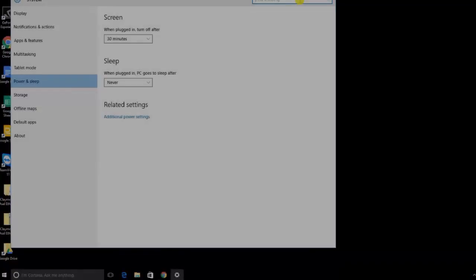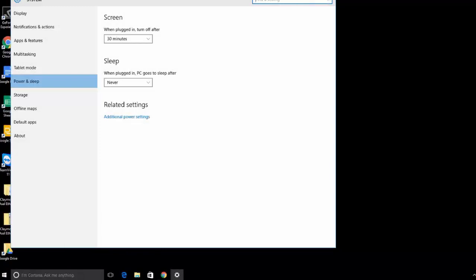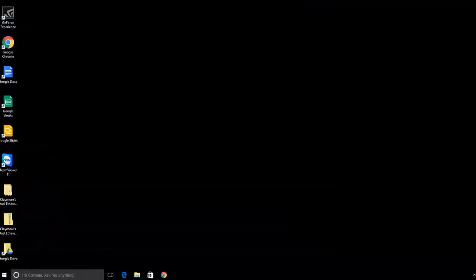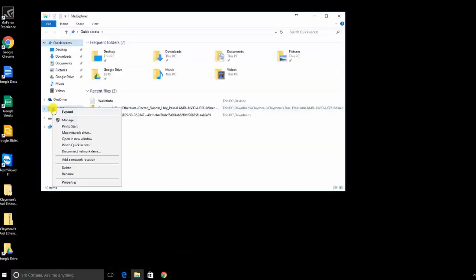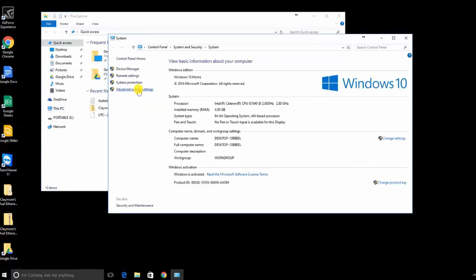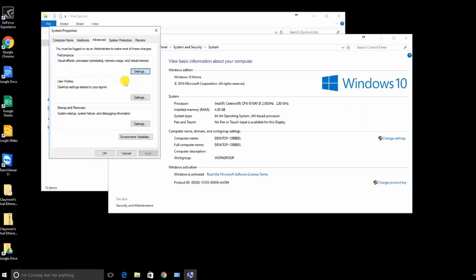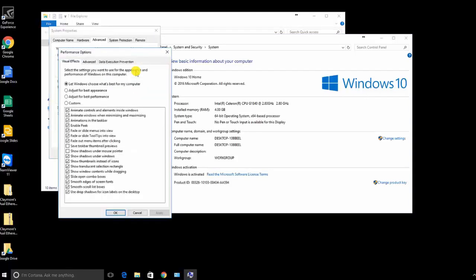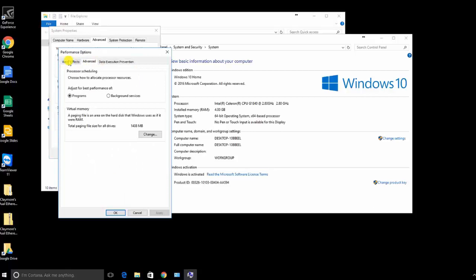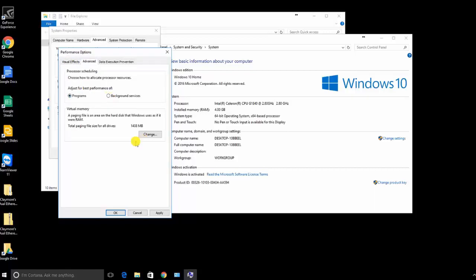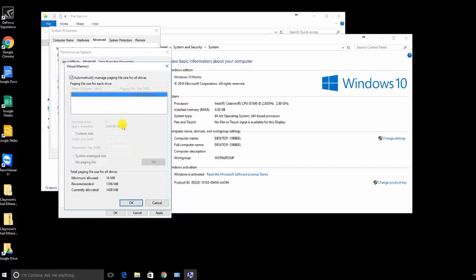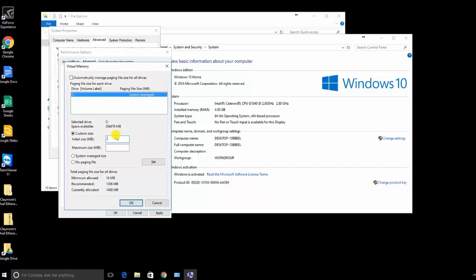The next tweak that we are going to set up is to actually modify the size of your page file in Windows. Go to file explorer, right-click on your PC, go to properties, go to advanced system settings, and then click on settings under performance. Then click on the advanced tab. Here we are going to choose best performance for Windows under visual effects, and then click on the advanced tab and click on settings.